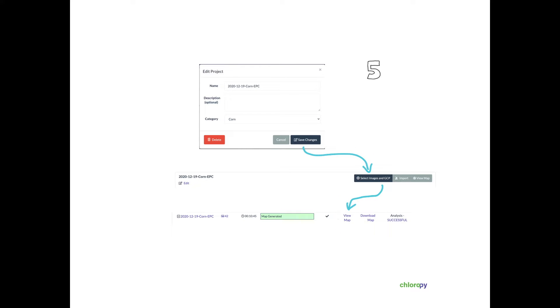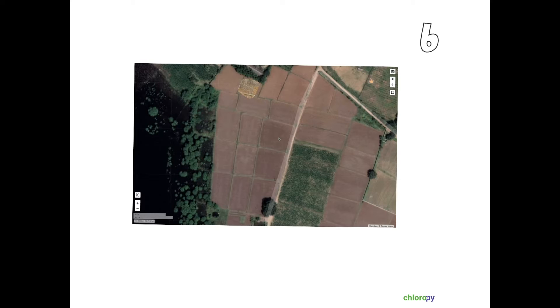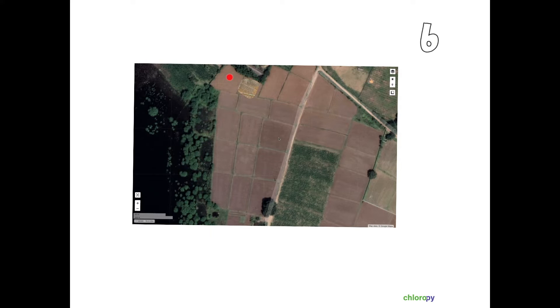The Sims platform automatically processes the images to create an orthomosaic. This gets superimposed on Google Maps to give you the context.